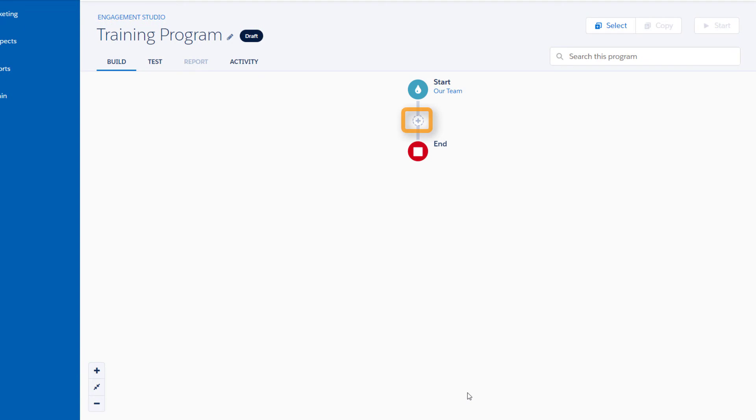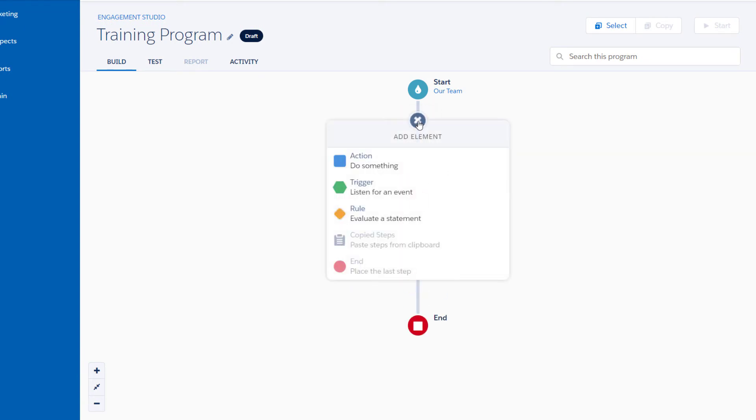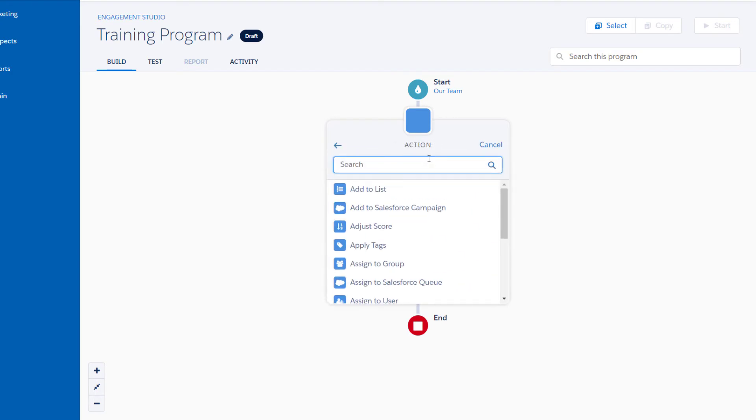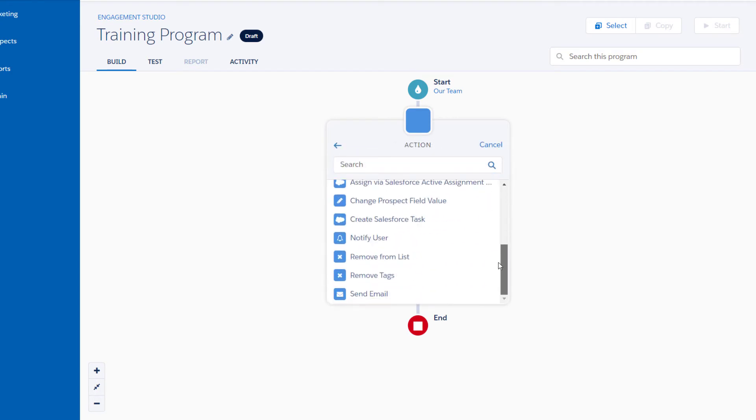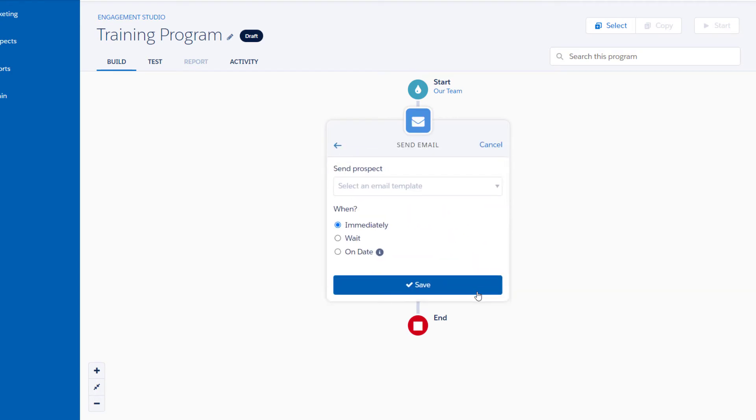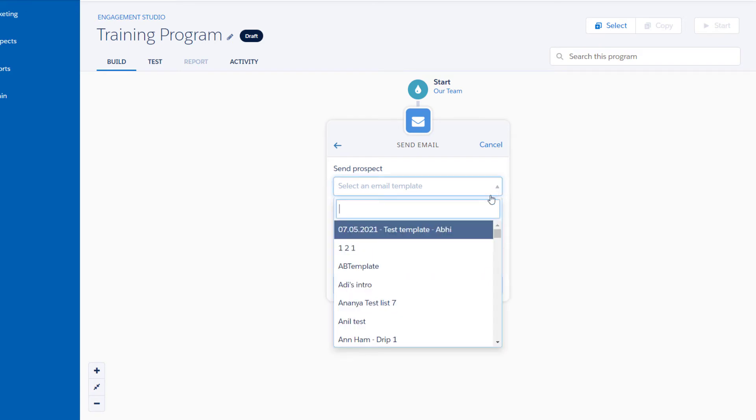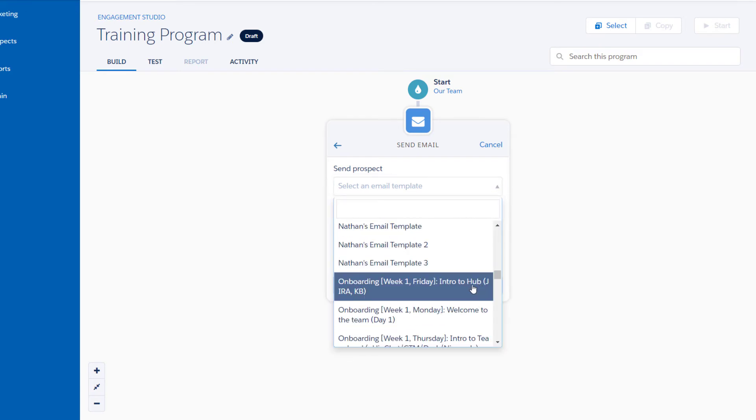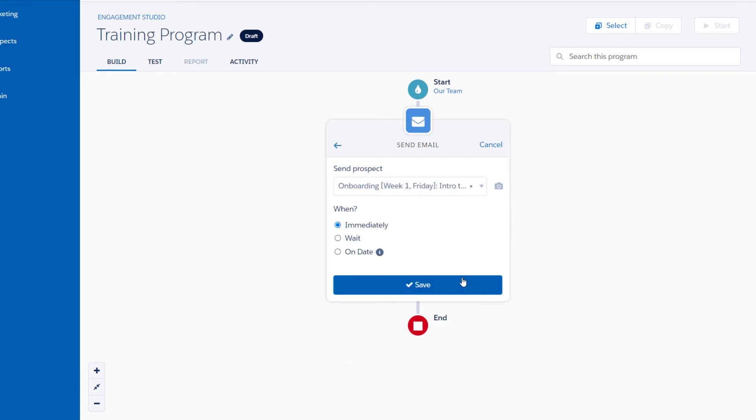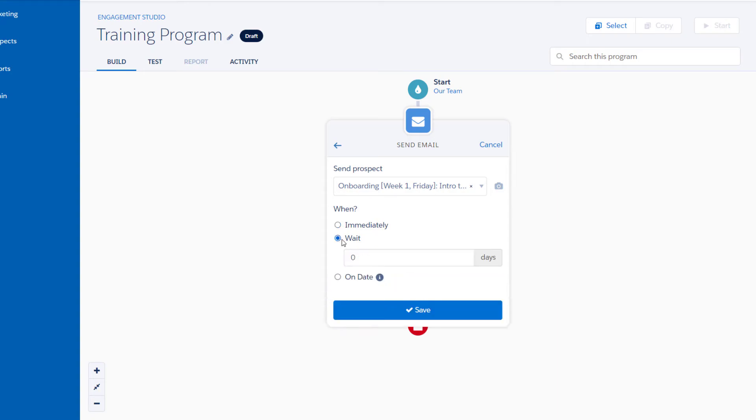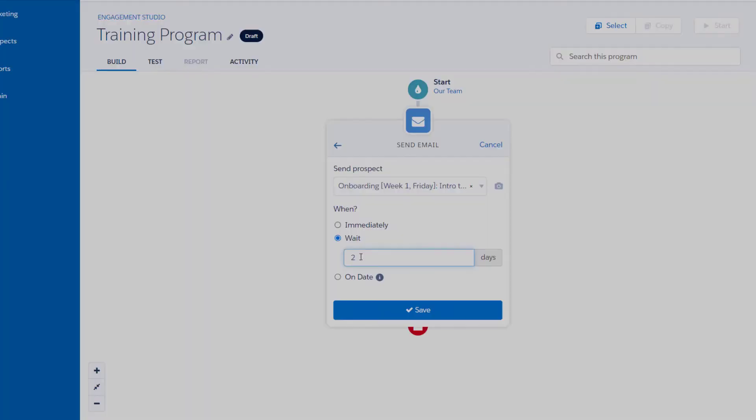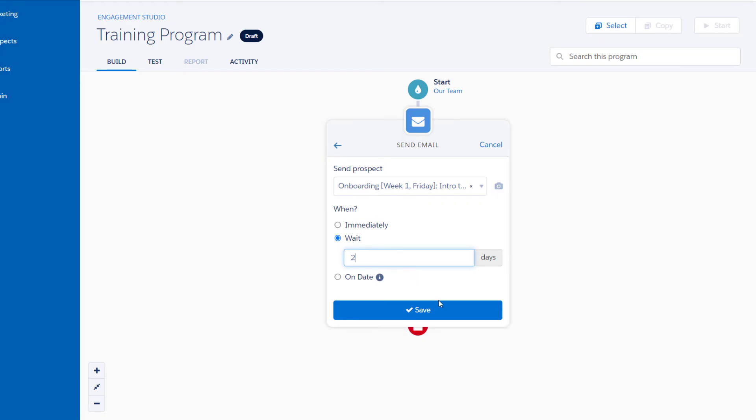Using the plus icon, we can begin to build the individual steps in the program. We'll click the plus icon, click Action, and choose Send Email from the list. Then we will select the pre-built email template onboarding email, and apply some wait times in terms of days. And then click Save.